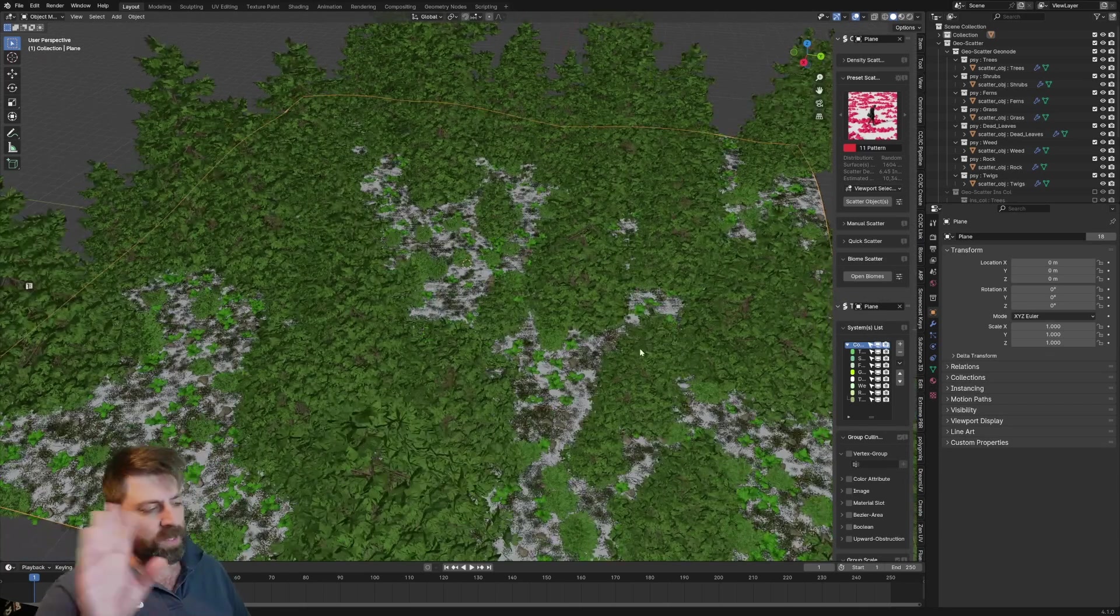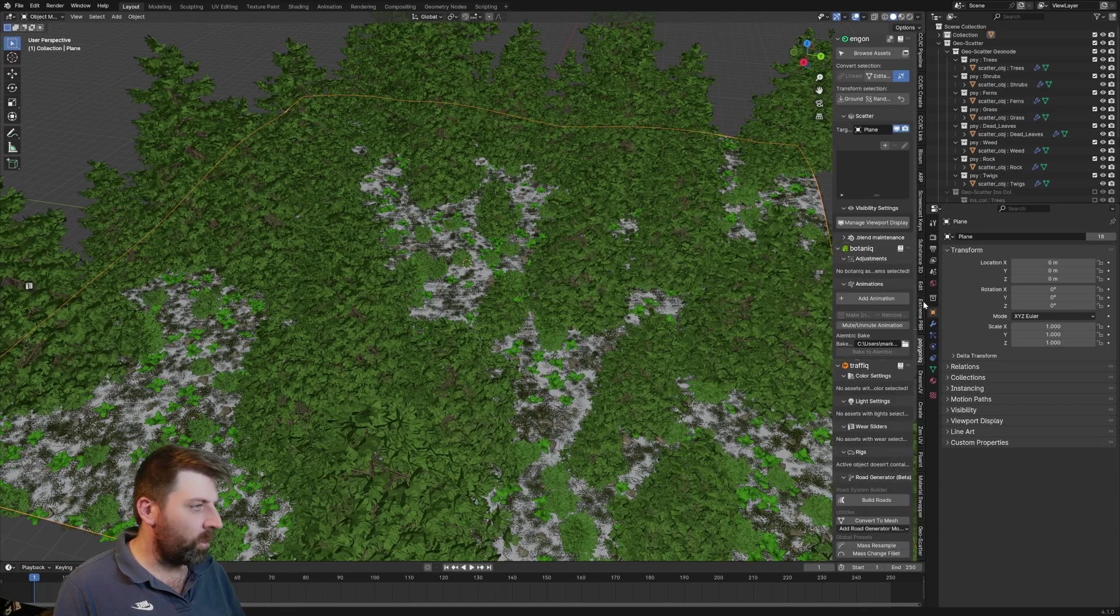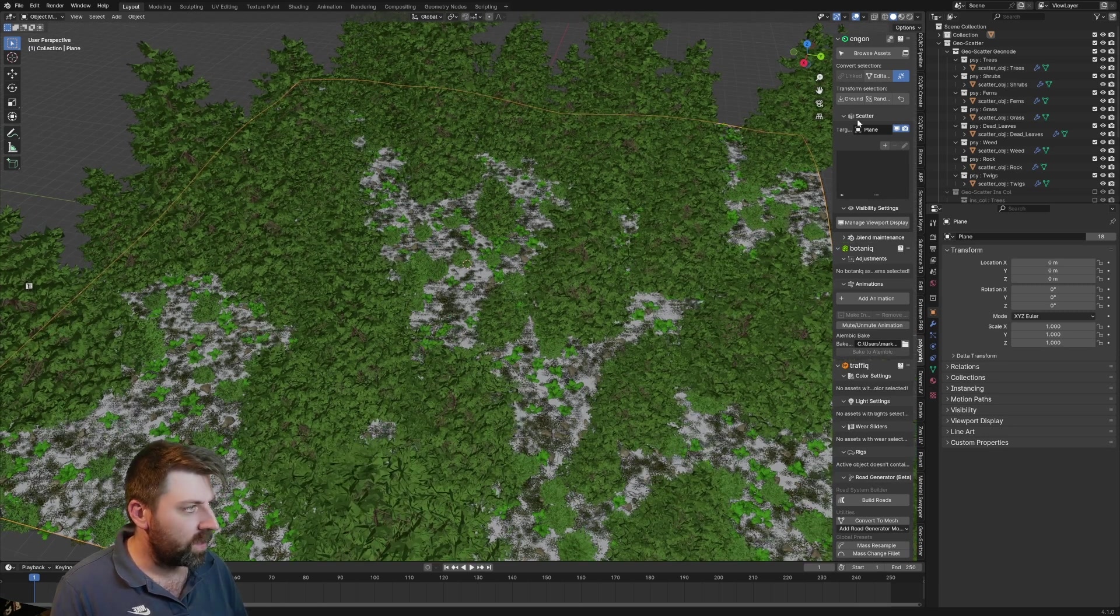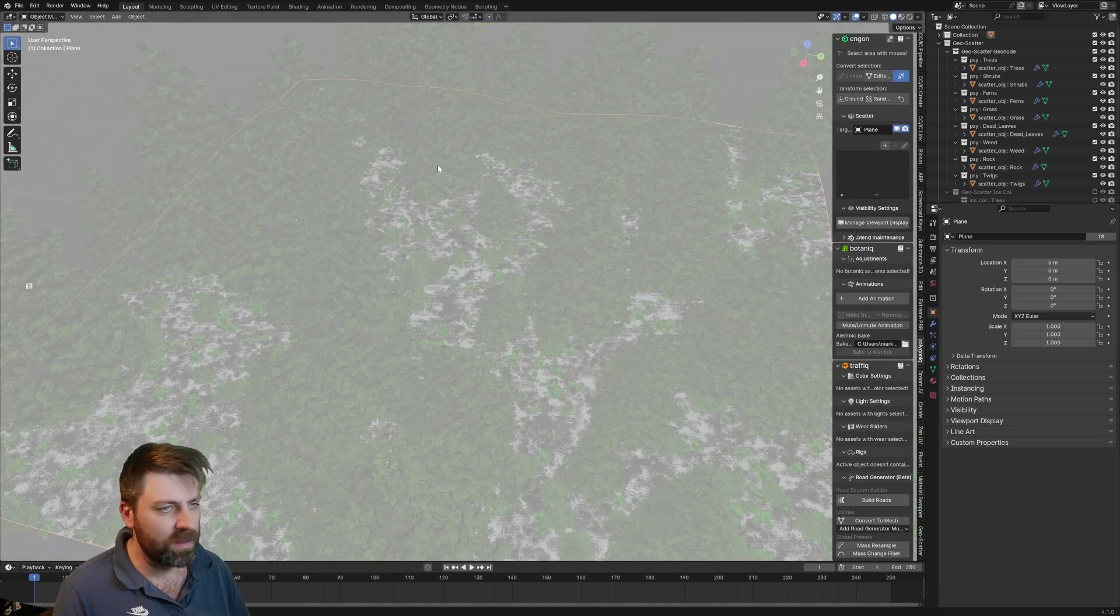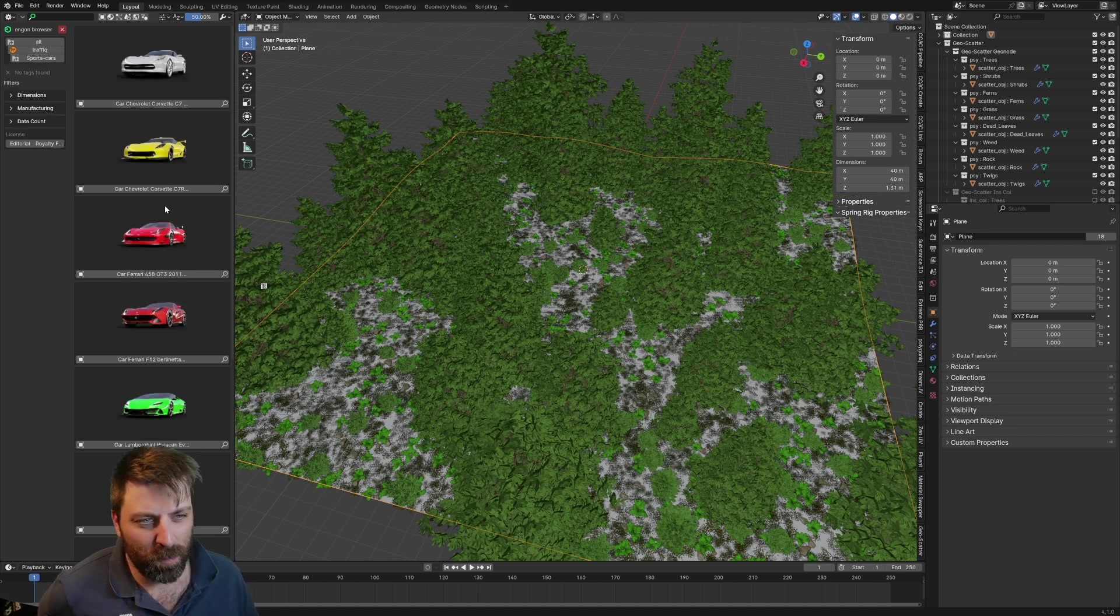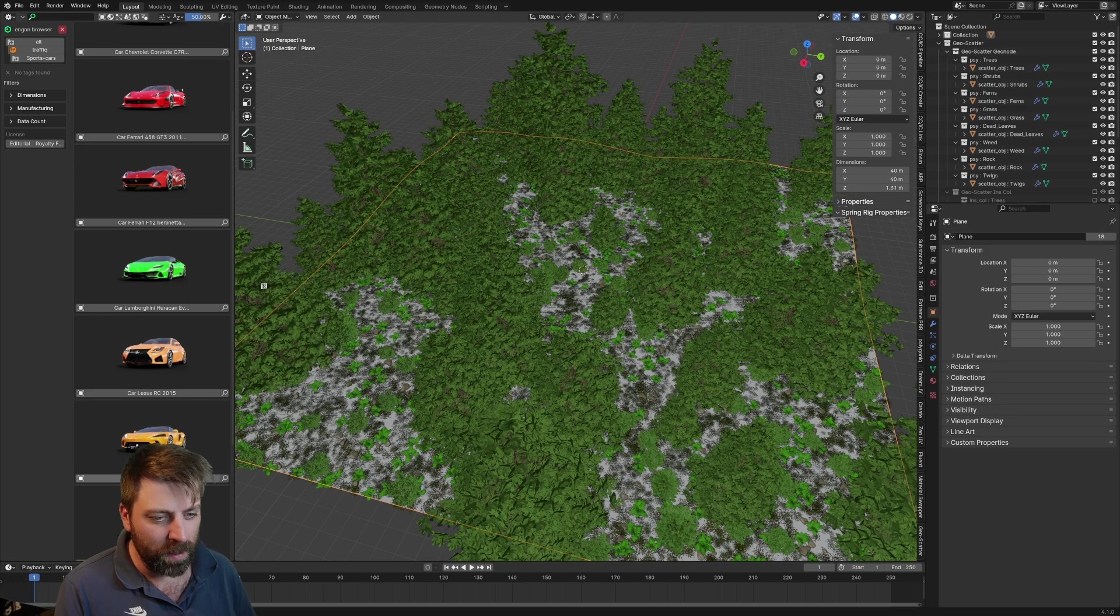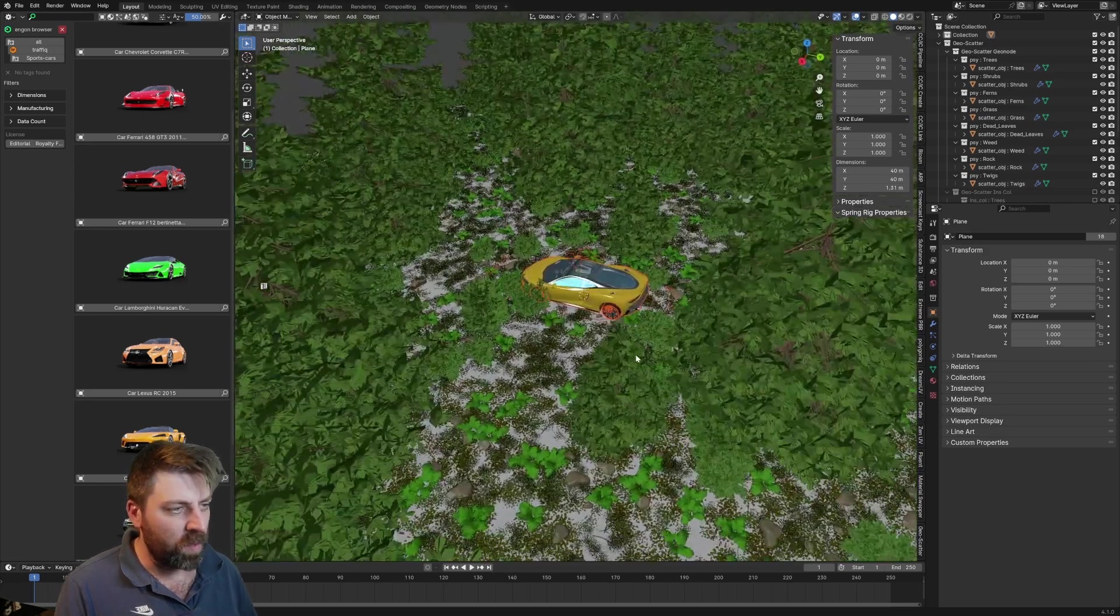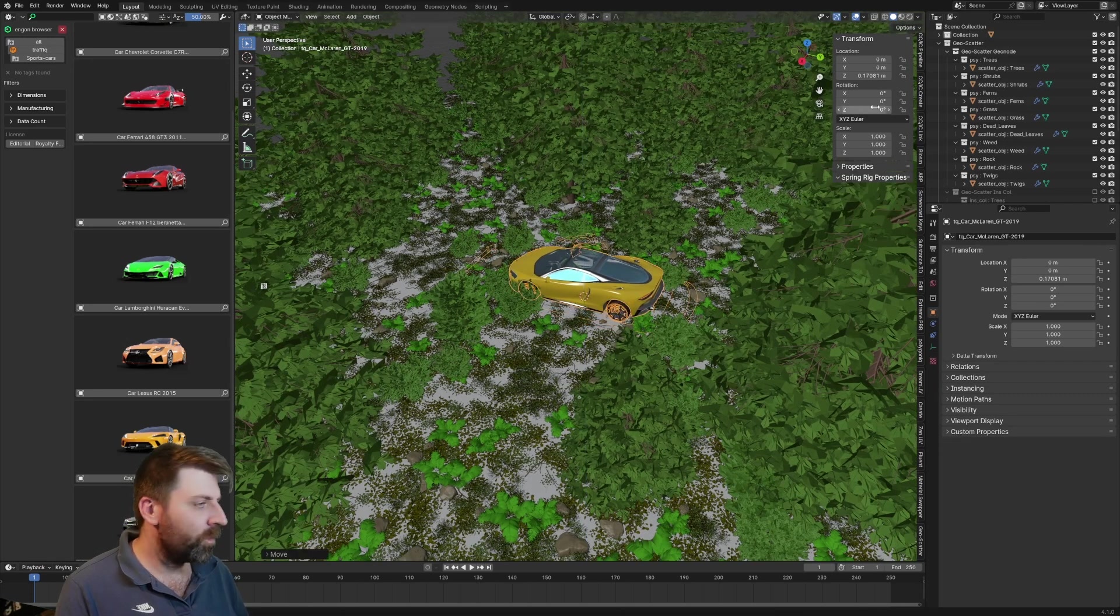From here let's get rid of that window, we'll jump back into all the Polygonia stuff. Let's select our Egon add-on, we're going to go into browse assets. Let's jump into traffic, I want sports cars, we could even put in like a McLaren in the mix there, so we've got a McLaren just sitting amongst the trees.